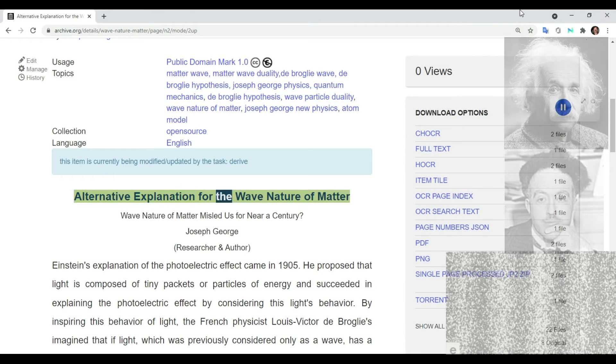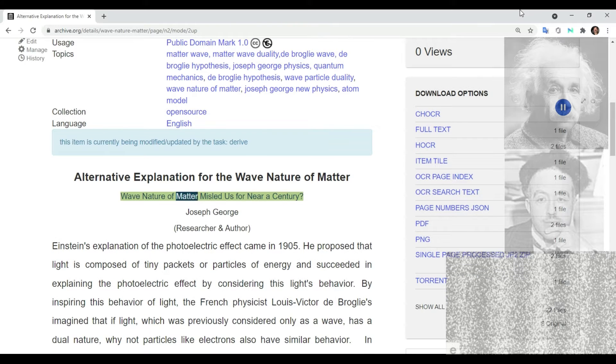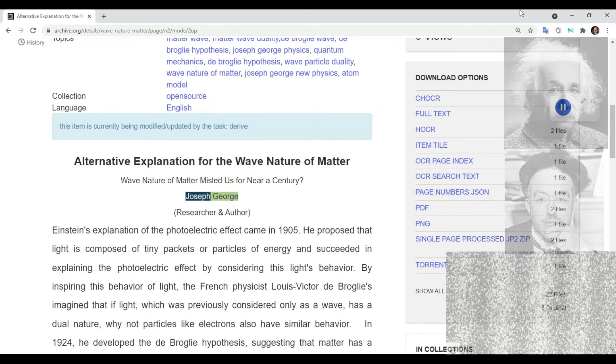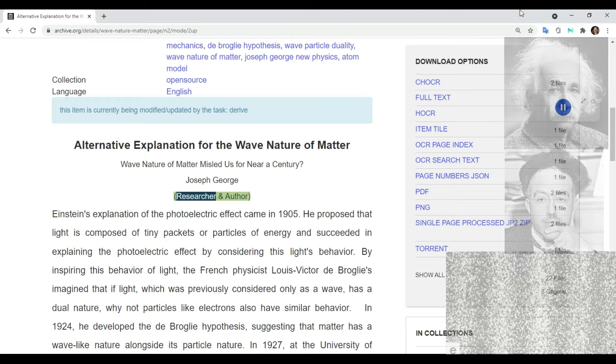Alternative explanation for the wave nature of matter: 'Wave Nature of Matter Misled Us for Nearly a Century.' Joseph George, researcher and author.